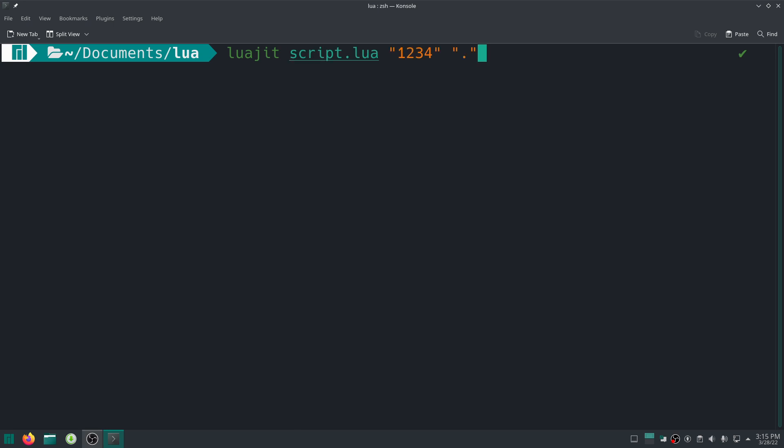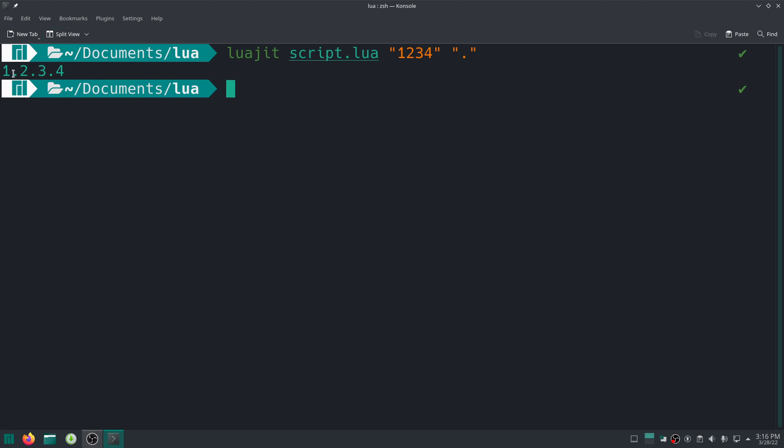And I give it two parameters, which is the first parameter and the second parameter. And look what it gives me. It gives me the first argument, so first argument delimited, so between every character of the first argument there is that second argument which is the delimiter.